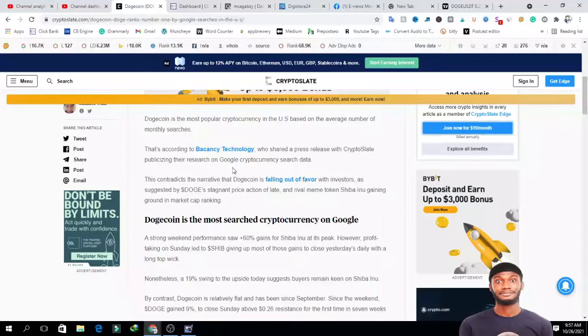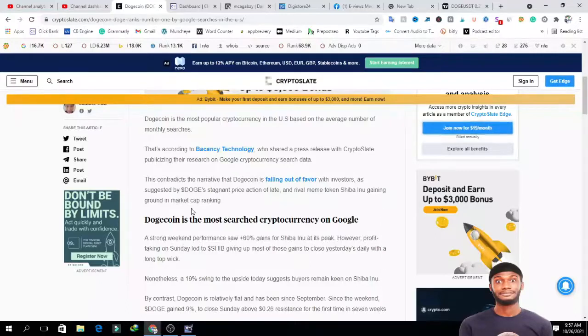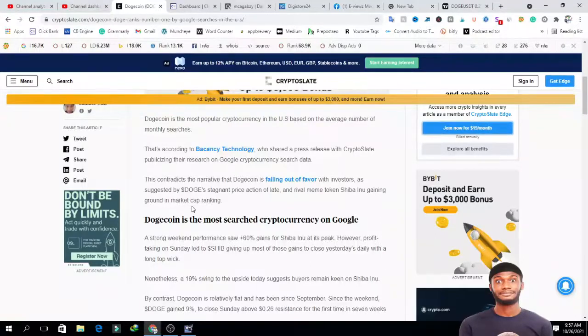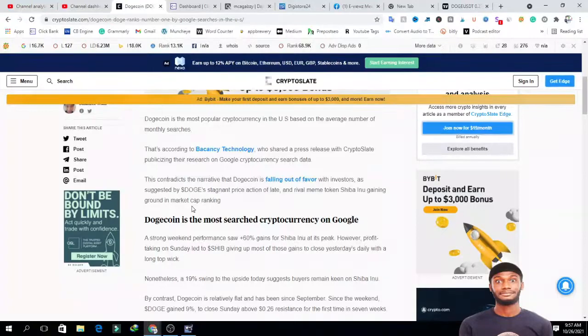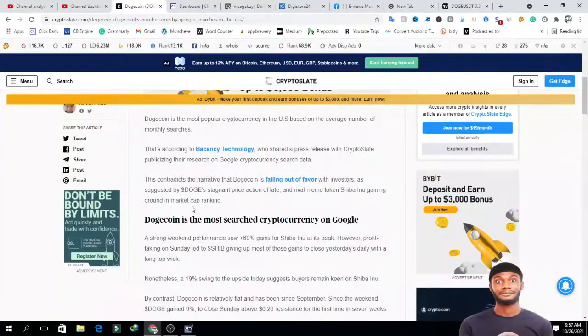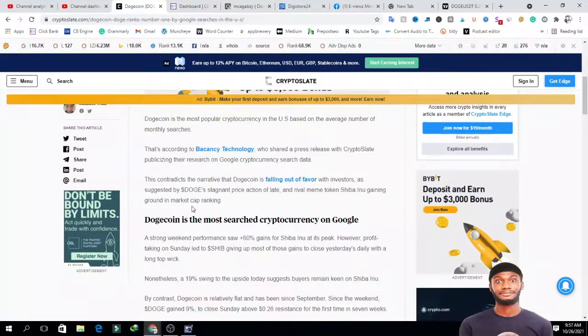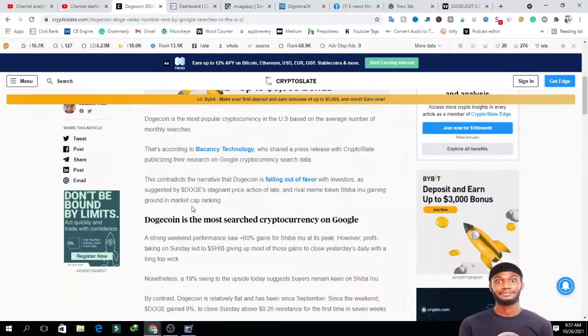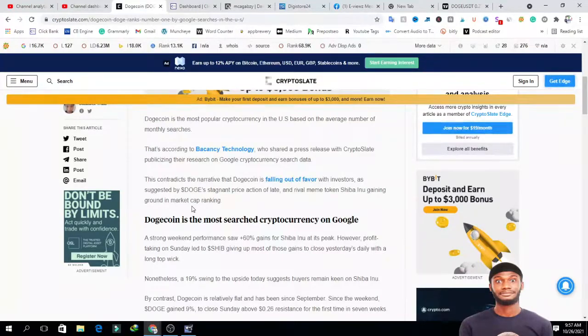According to Vacancy Technology, they shared a press release with Cryptoslate publicizing their research on Google cryptocurrency search data. This research contradicts the narrative that Dogecoin is falling out of favor with investors.